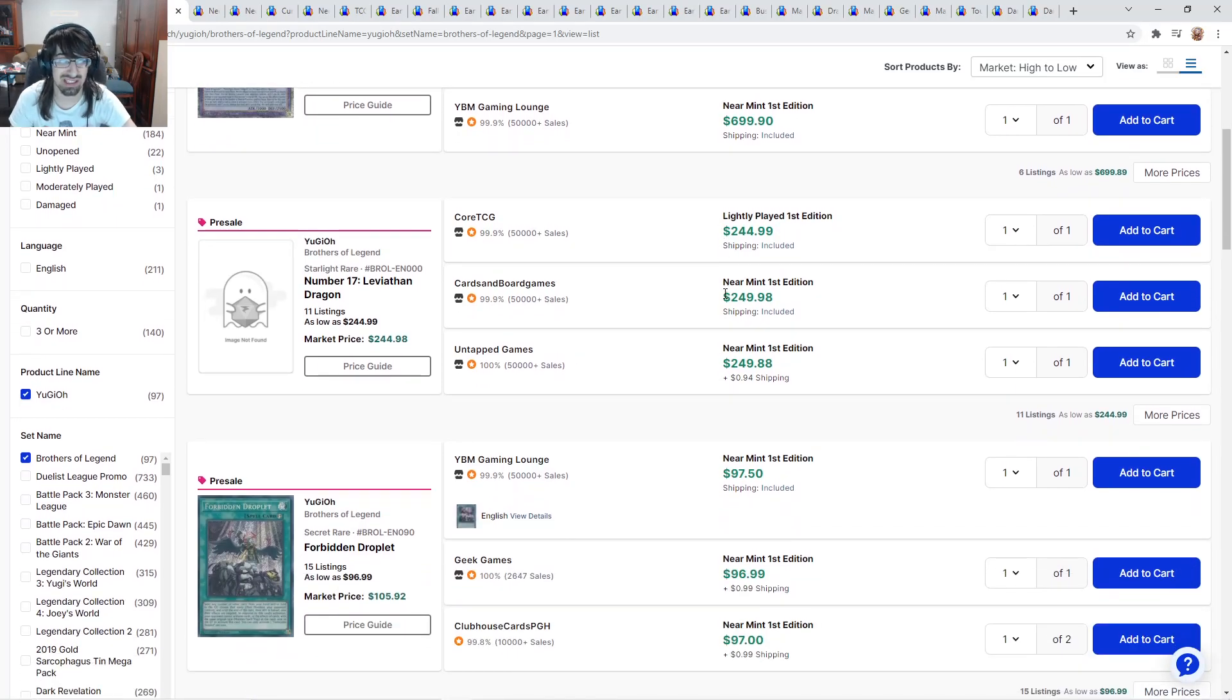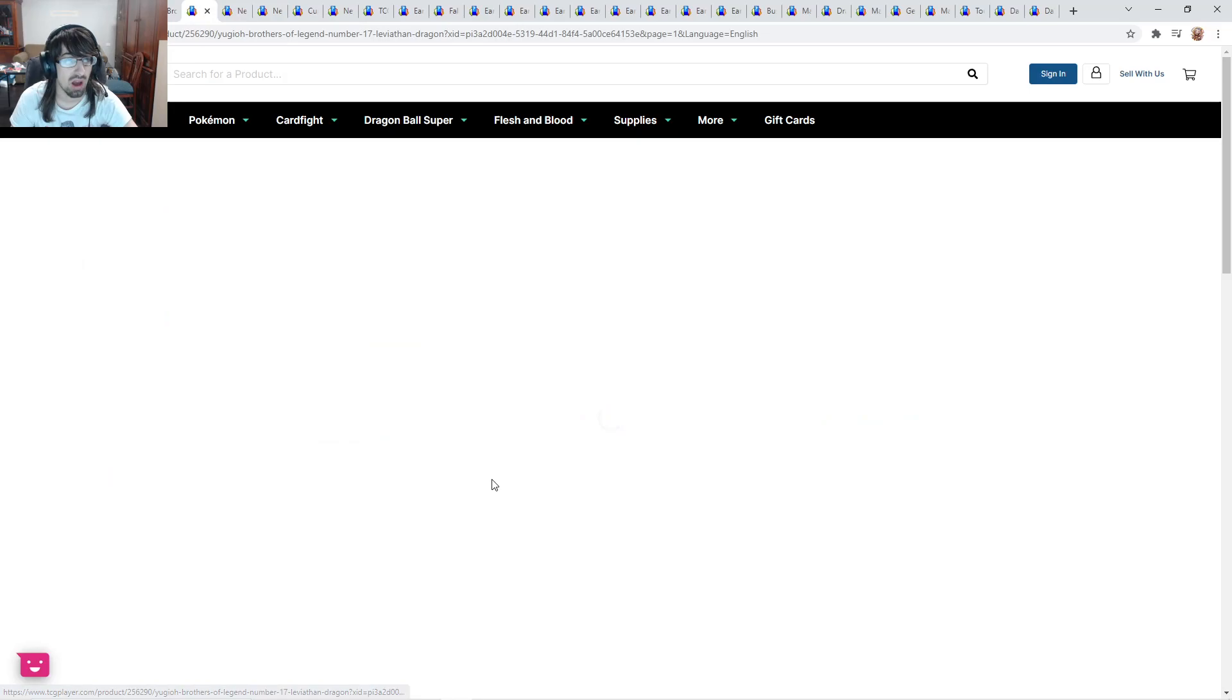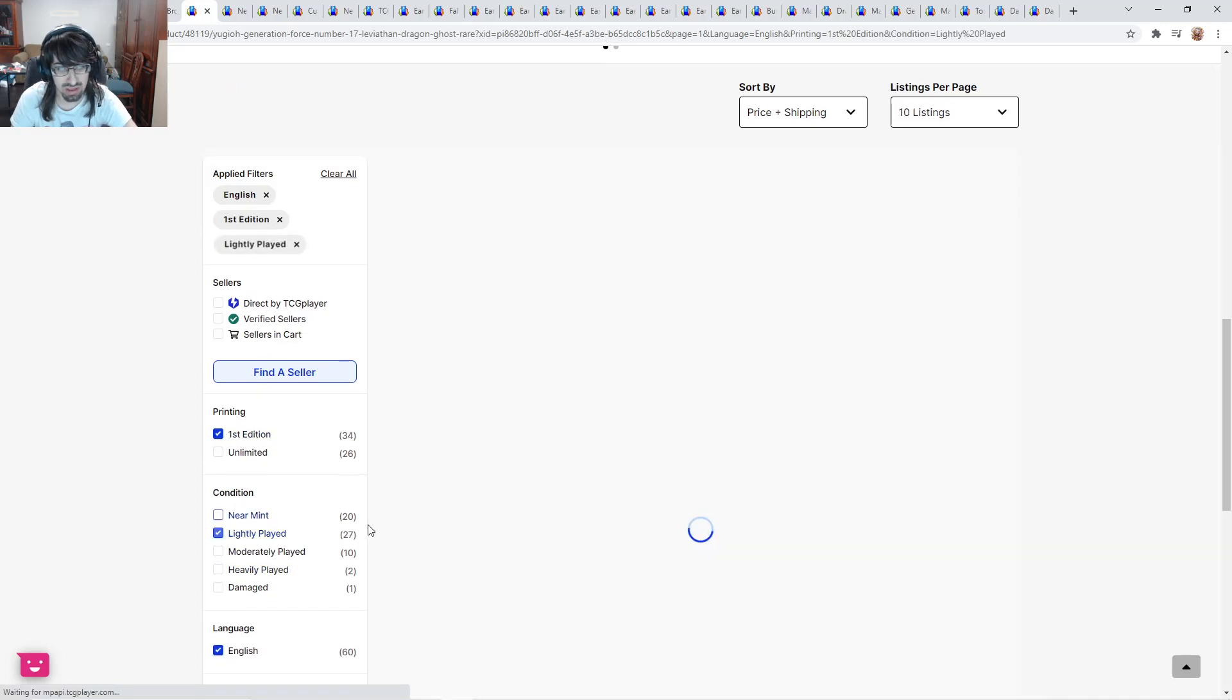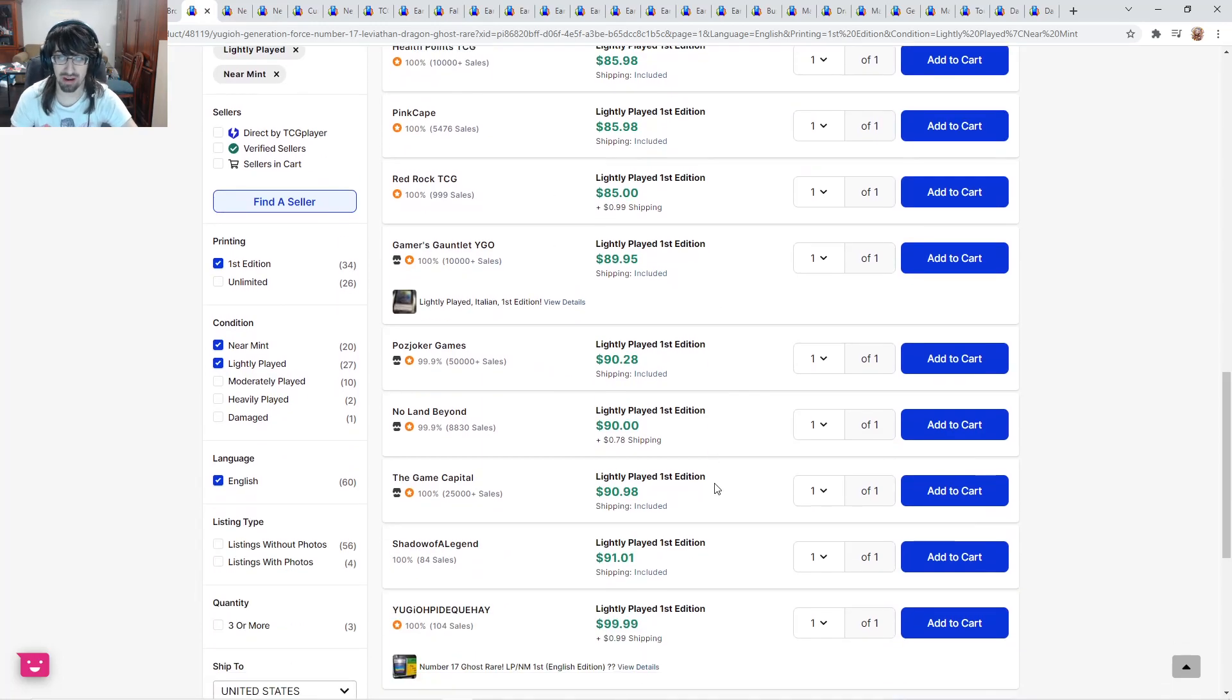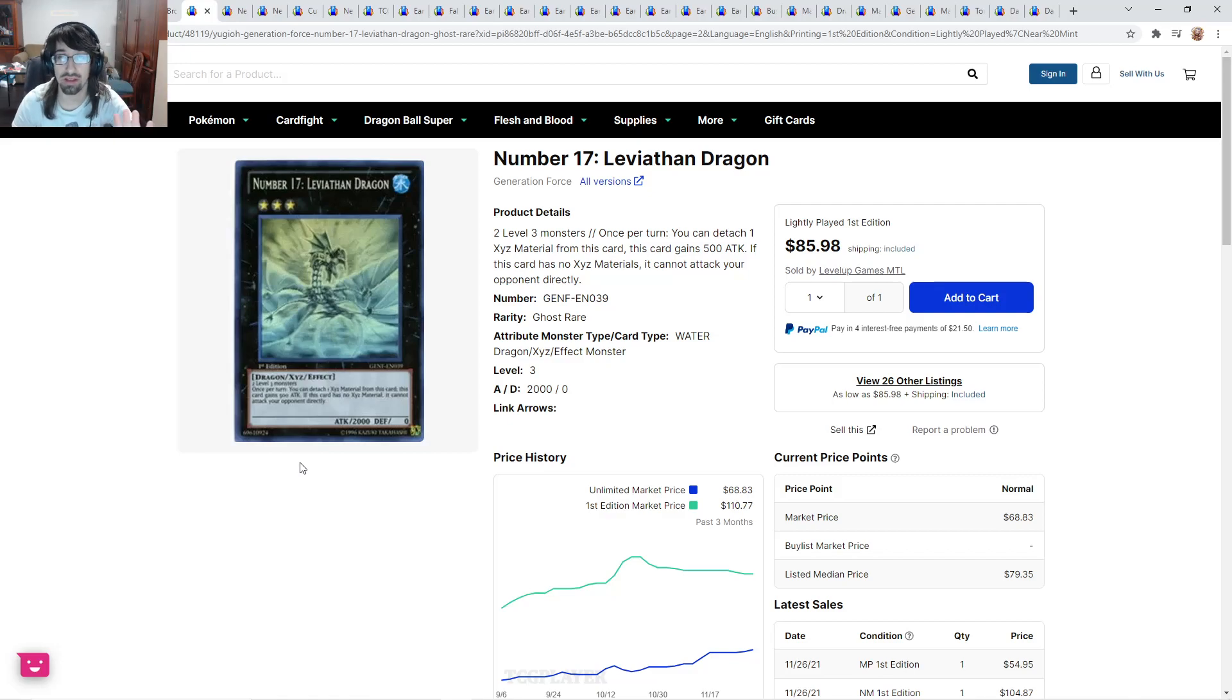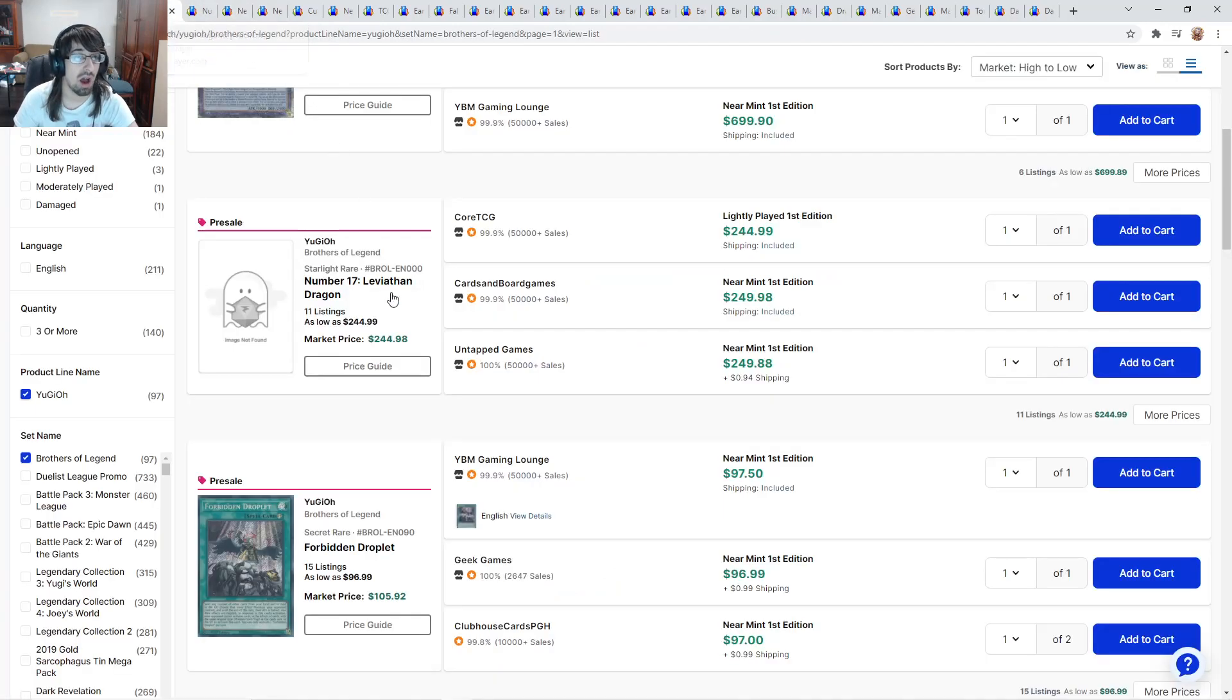Number 17, you shouldn't get this card at all. If you really want to get this card, get the Ghost Rare. Light plays are going to be about $86. Near mints are going to be about $105. If you pull a Starlight Rare Number 17 and they're worth $245 when you get it, sell it immediately and get a Ghost Rare and do whatever you want with the rest of the money. This is a way better investment overall. This is going to steadily go up. I think Number 17 Starlight is going to probably crash to $120 and stop right over there.